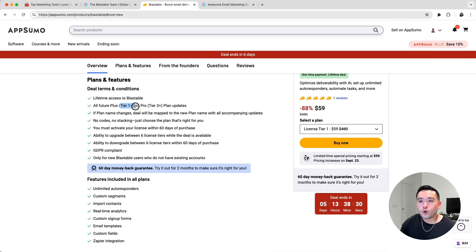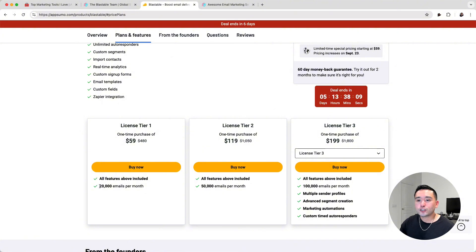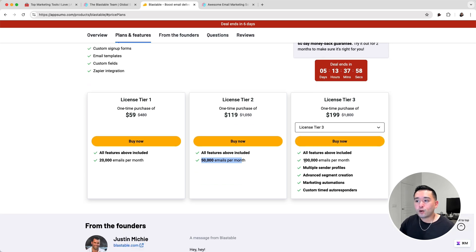Let's take a look at the deal terms and details. If you purchase tier 1 or 2, you are tied to all future Plus plan updates. If you purchase tier 3 or above, you are tied to all future Pro plan updates. With tier 1 you get 20,000 emails per month, or 50,000 emails with tier 2. With tier 3 you get 100,000 emails per month and you unlock four additional features of the tool.